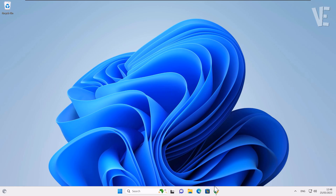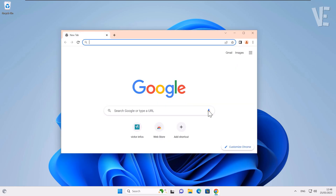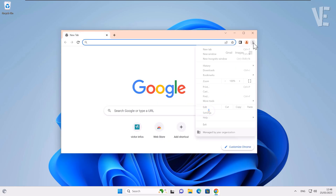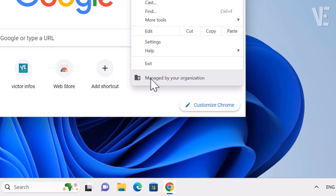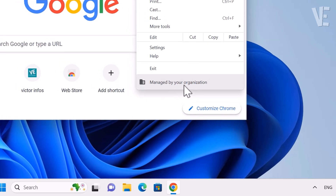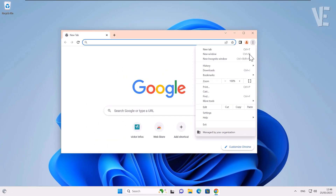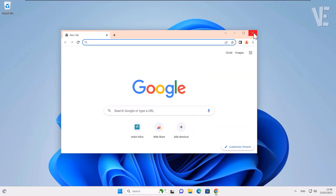Hi everyone, welcome to our channel. In today's video, we'll cover how to fix and remove 'Managed by your organization' on Windows 11 and 10 Chrome browser.